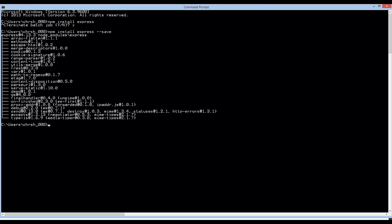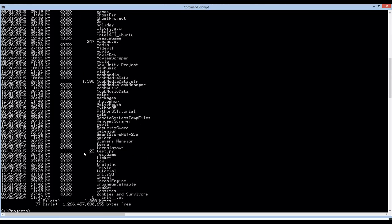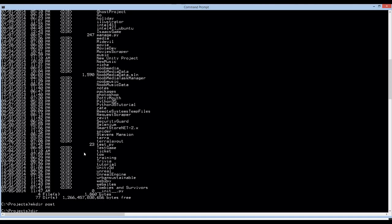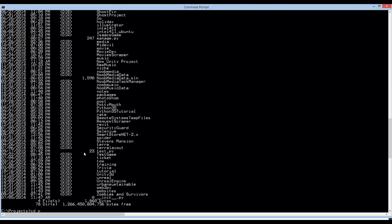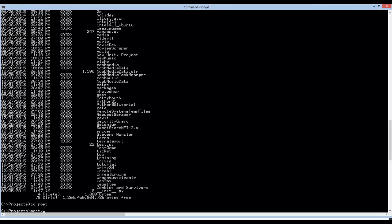We need to figure out where this project is going to live, so I'm going to put it in my projects folder. Let's CD into that. I'm going to make a directory called post because that's what I'm going to call this app. Let's CD into that new directory.